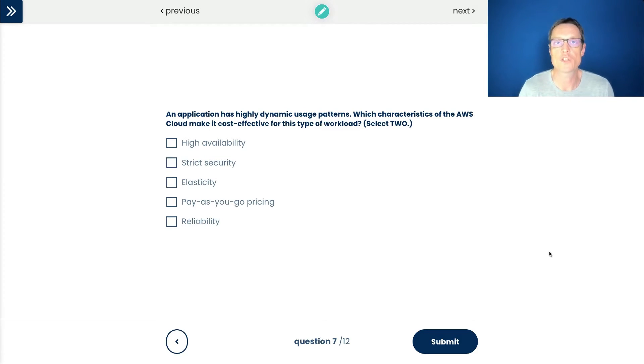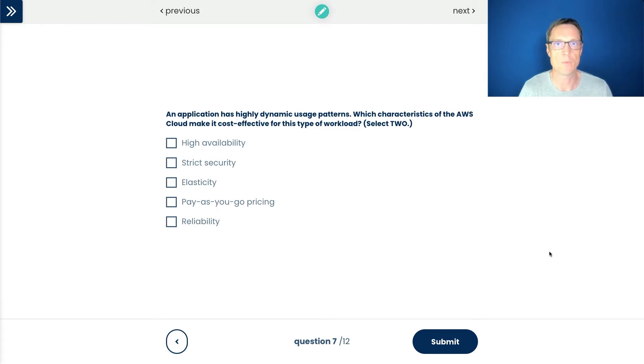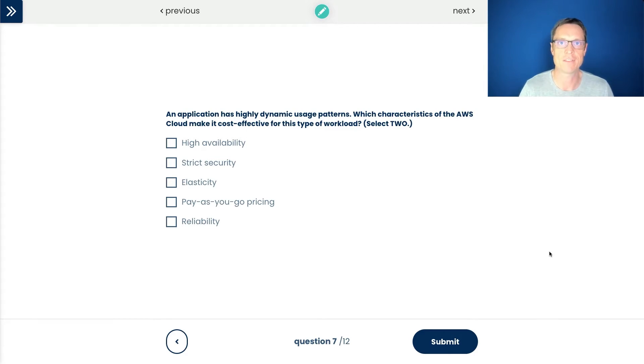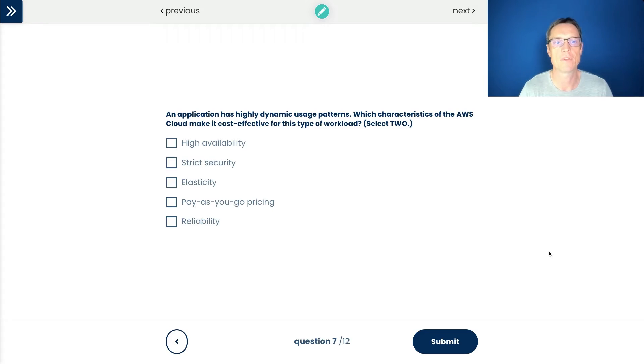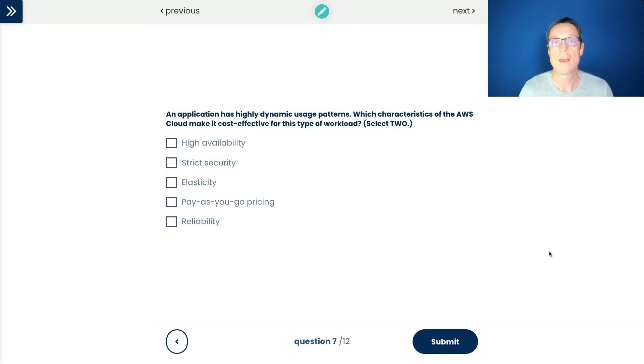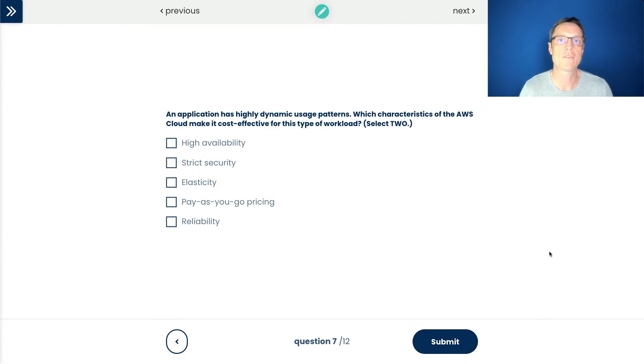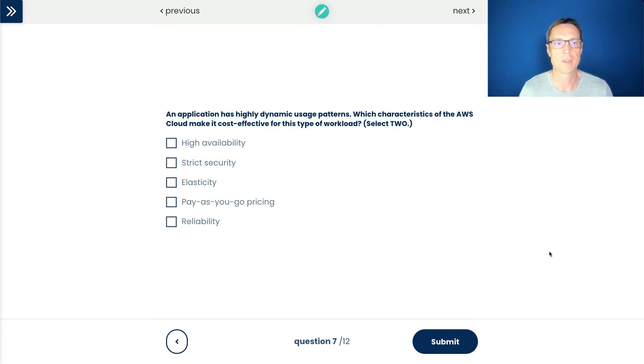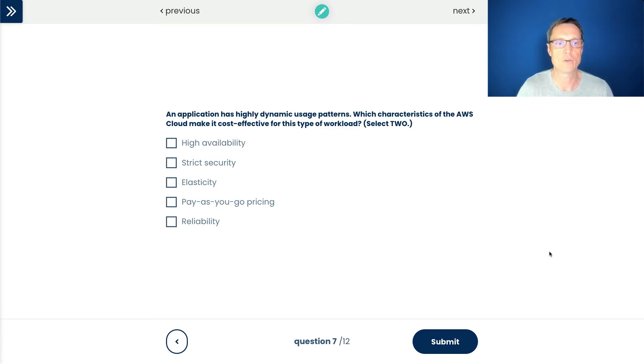Now we definitely want to make sure our applications are highly available. For example, deploying our instances across multiple availability zones. But it's not really cost effective. It does cost money to make things highly available and it doesn't really help with dynamic usage patterns. It's more of a redundancy solution. What about strict security? Well, of course, we want to have very good security for our resources in the cloud, but that's not really what we're being asked for here. We're looking for cost effectiveness and dynamic usage.